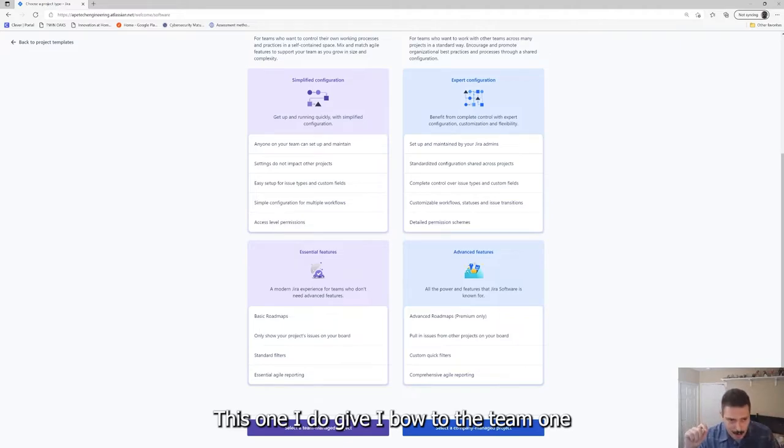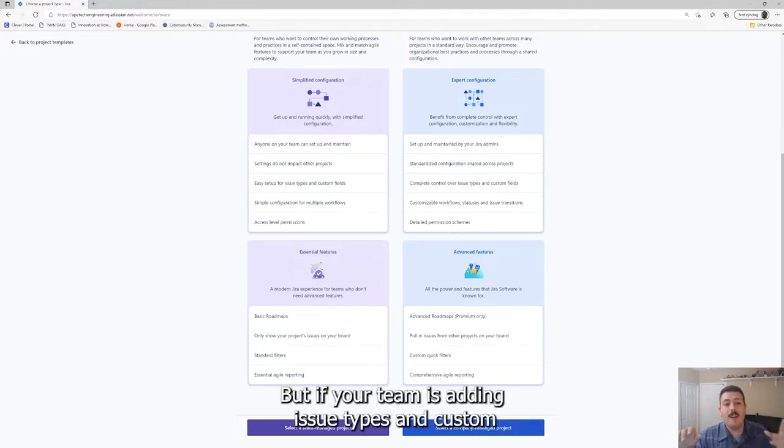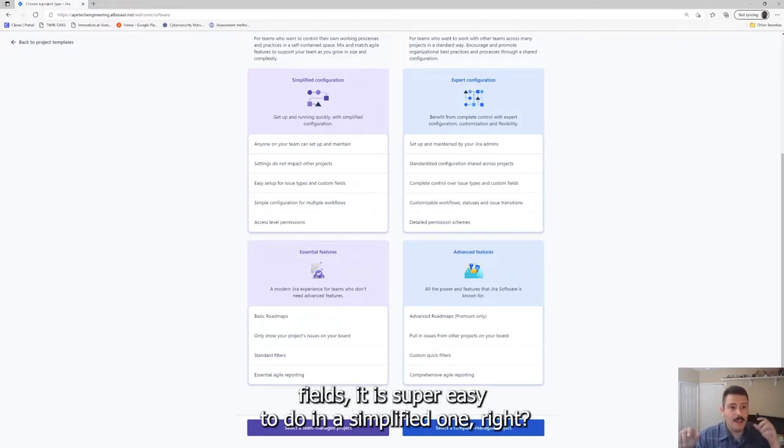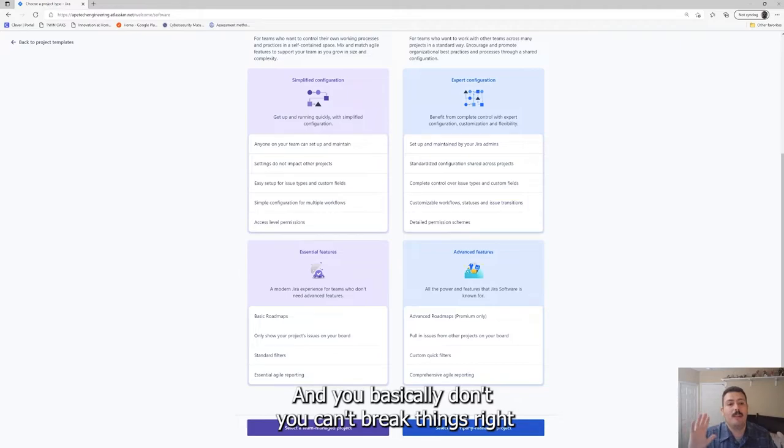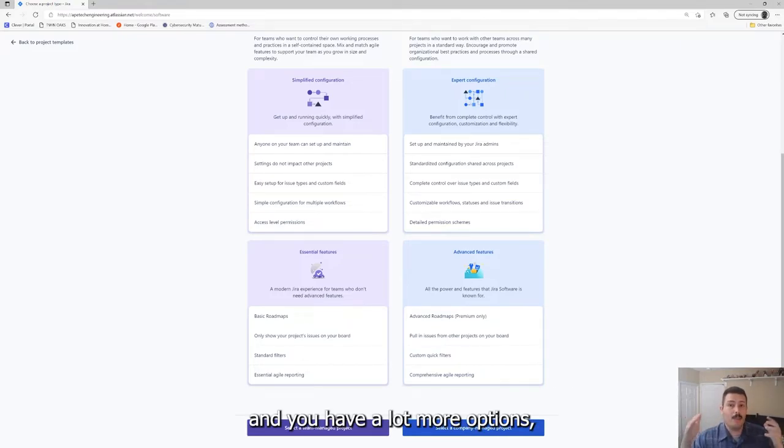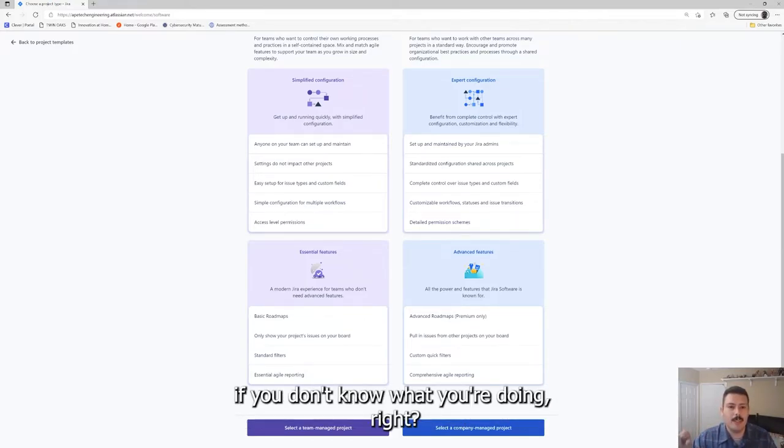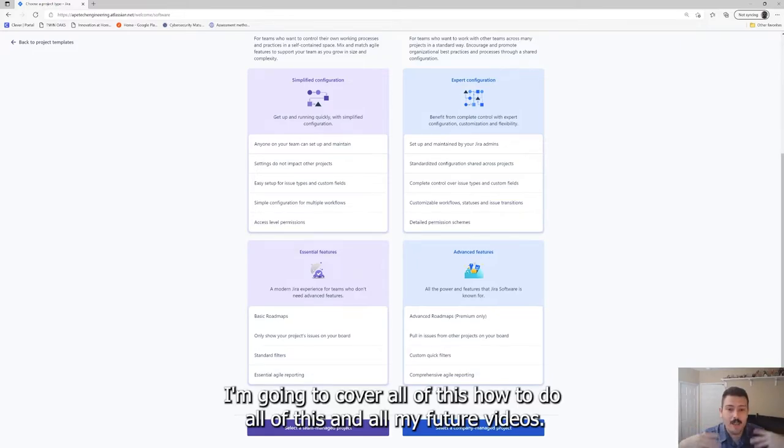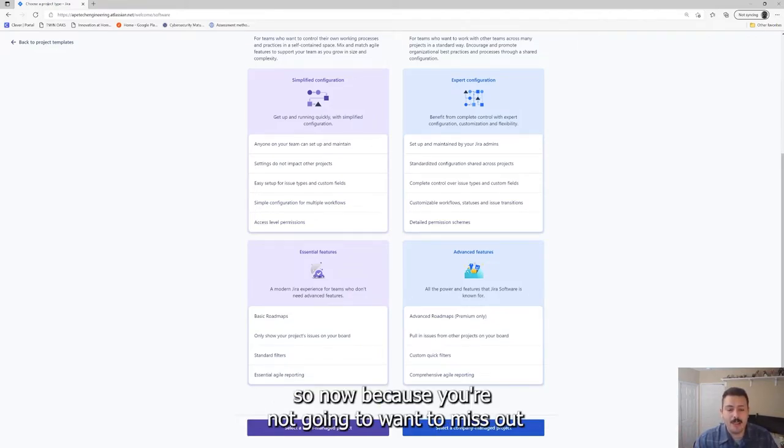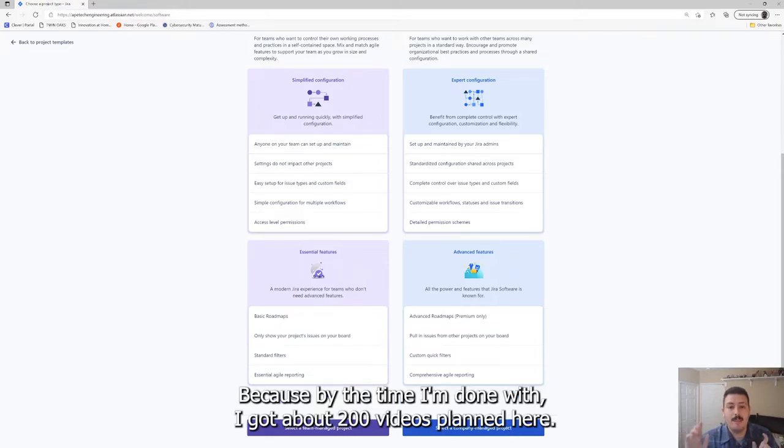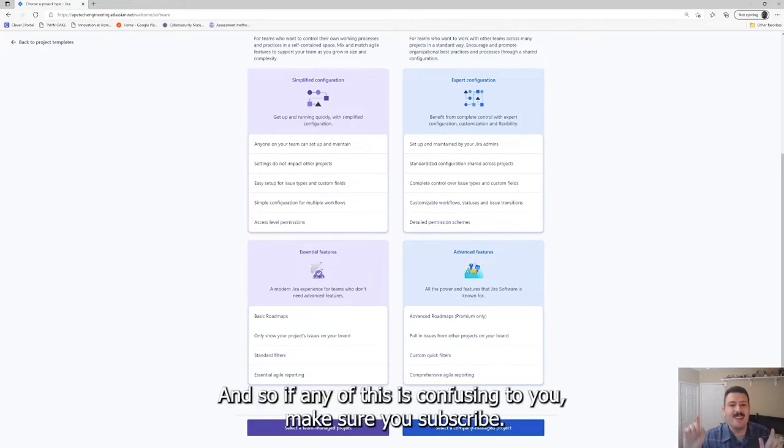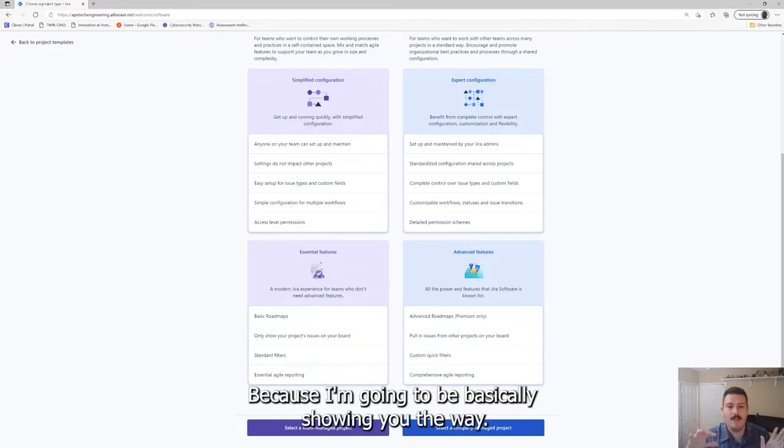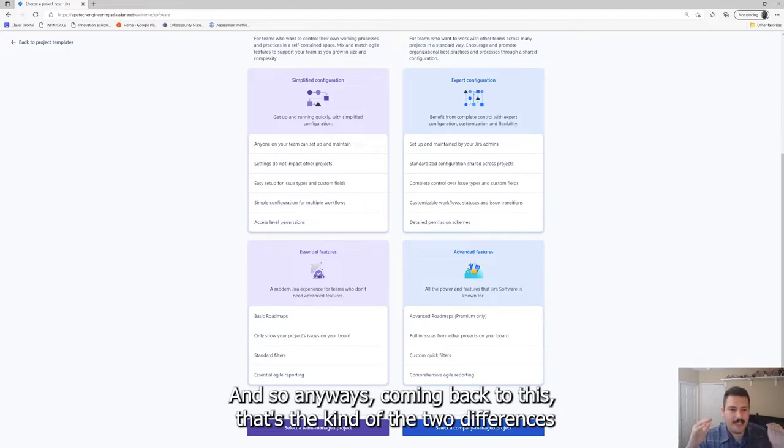The next one is issue types and custom fields. I do bow to the team one because I wish that the company one was as easy as this. If your team is adding issue types and custom fields, it is super easy to do in the simplified one. It is just impacting that project itself and you can't break things. The company one, you do have a lot more control and power and options, but it becomes a tangled mess very quickly if you don't know what you're doing.